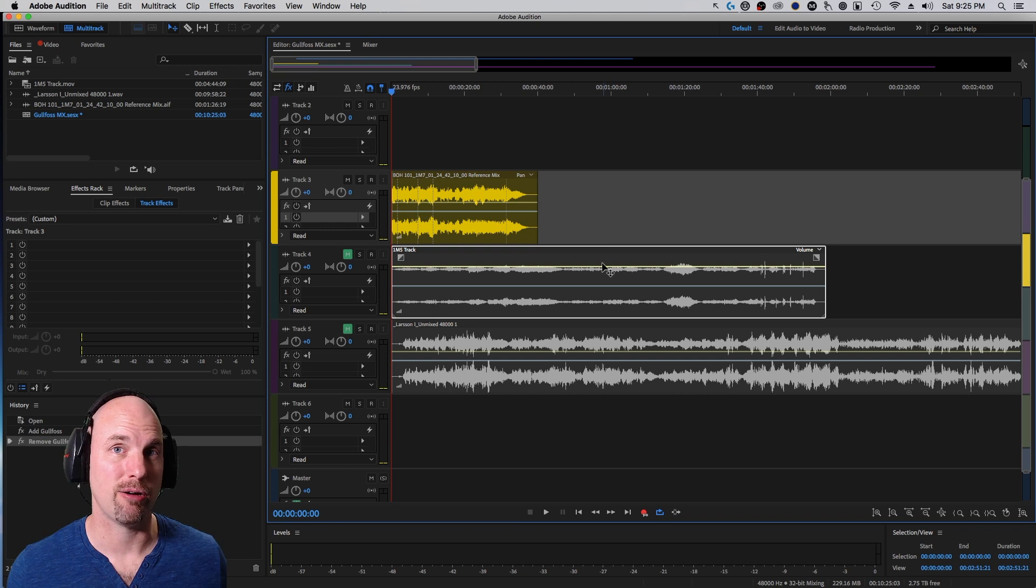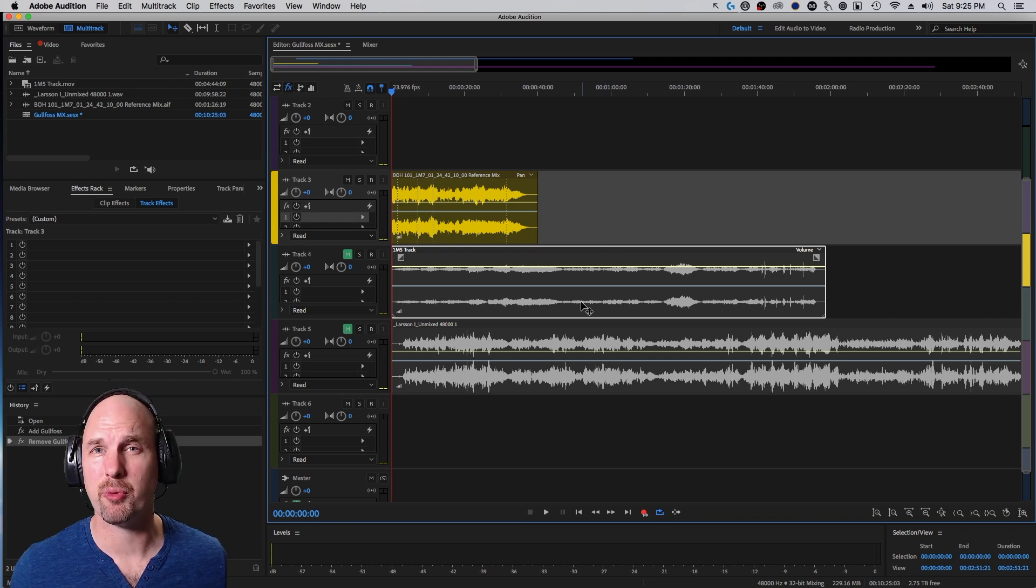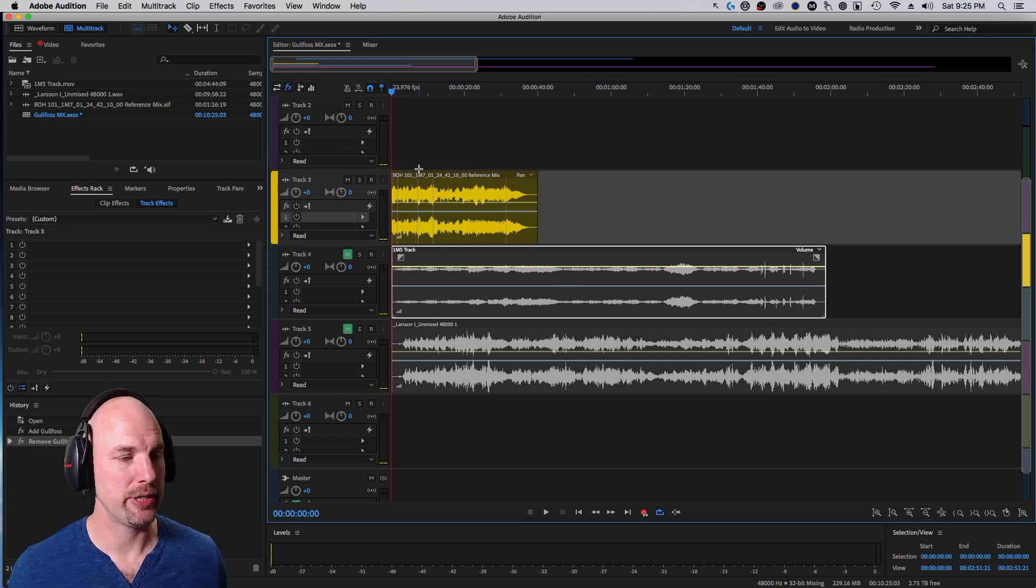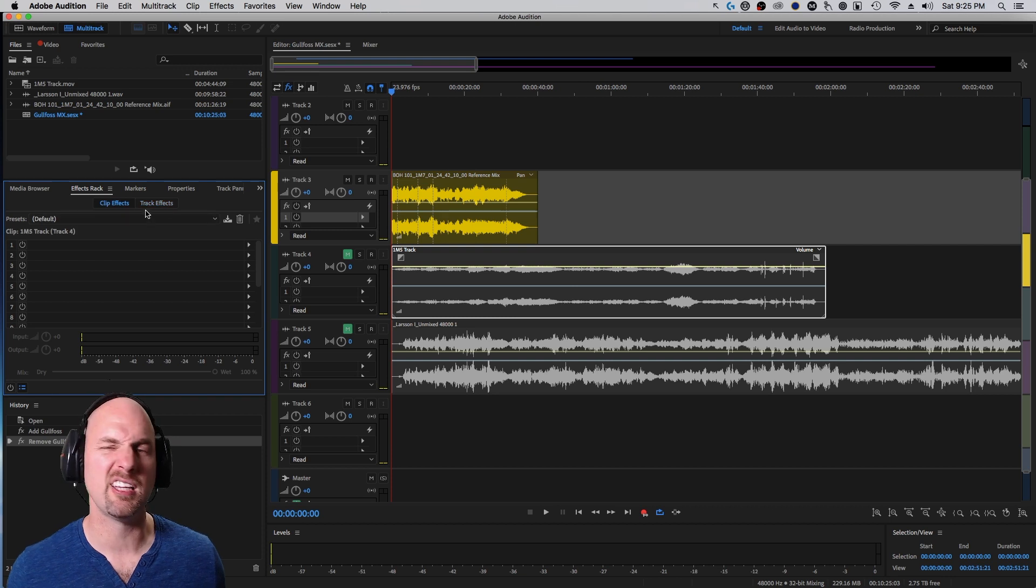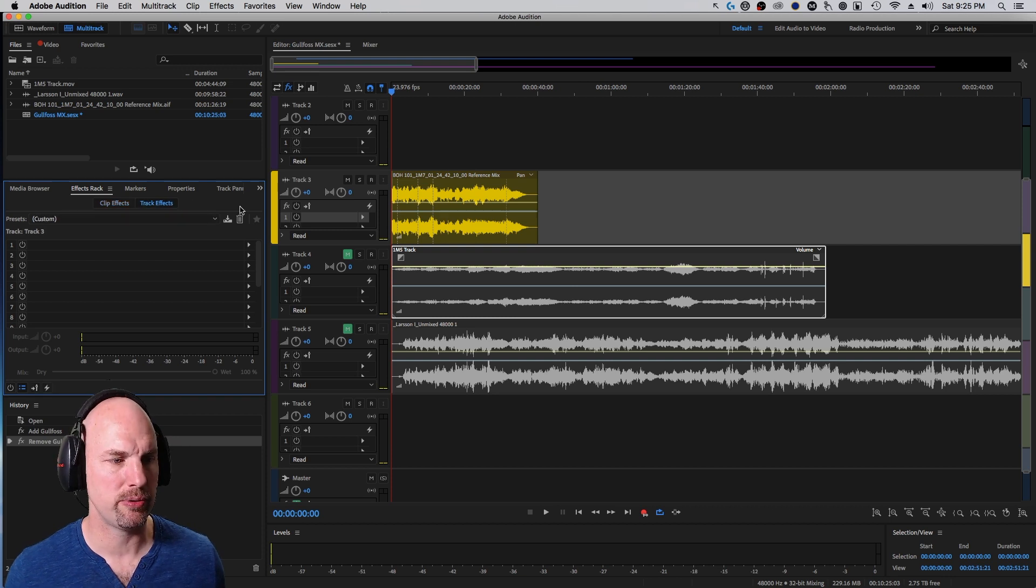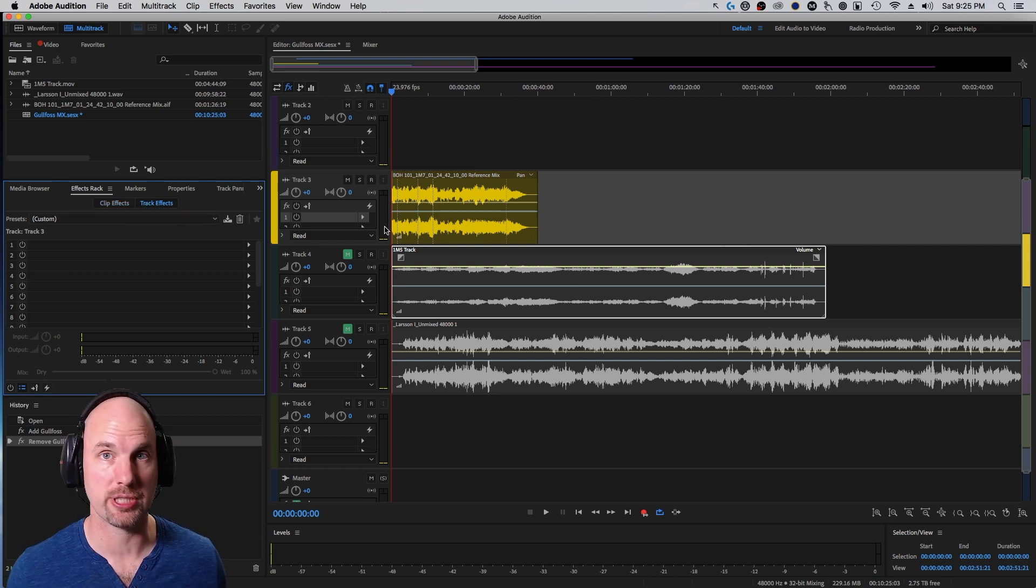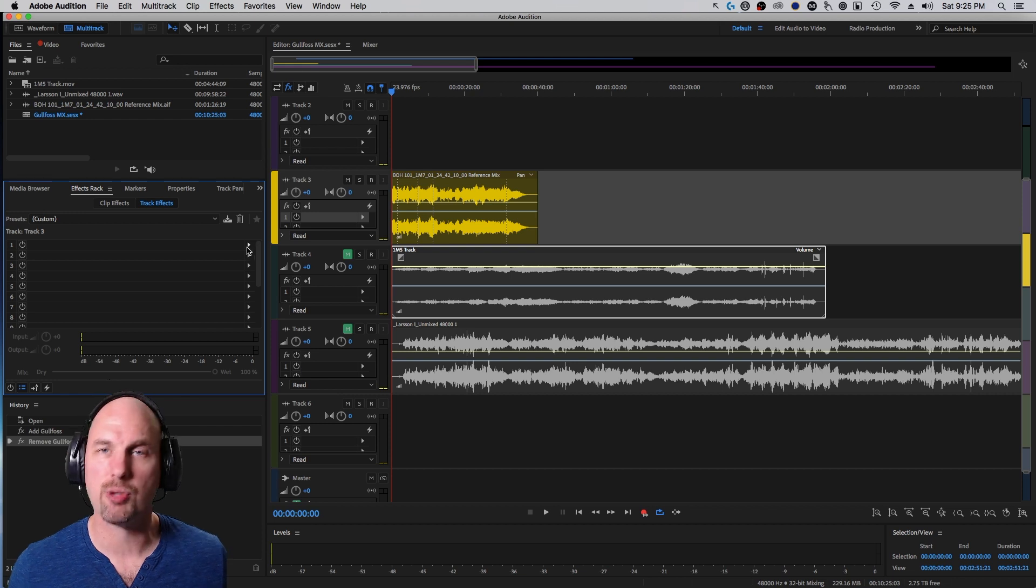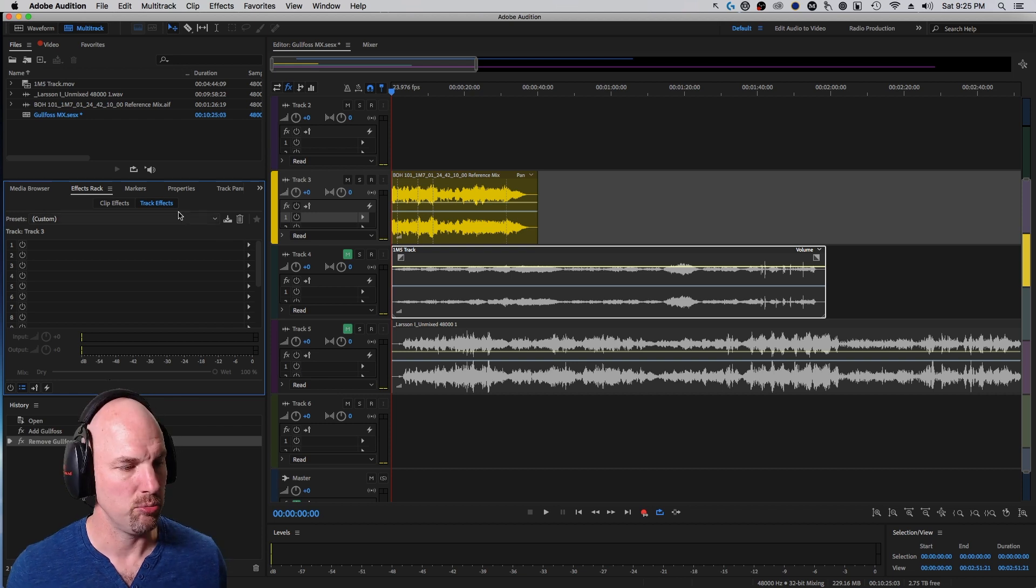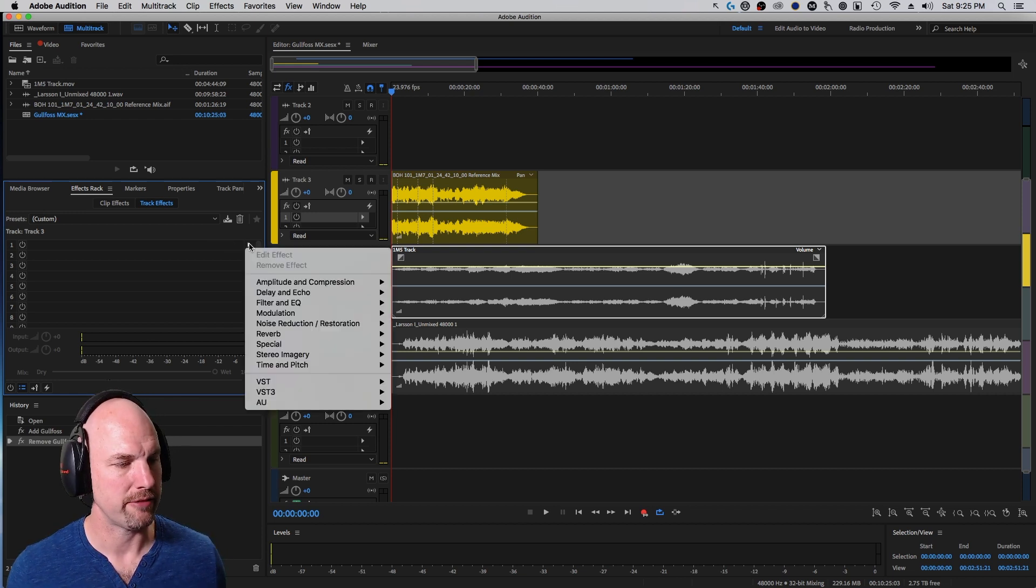You can instantiate Gullfoss pretty much the same way in every digital audio workstation. Here in Adobe Audition, we would go to track effects, not clip effects, because we would want to add this to all clips in a particular track.